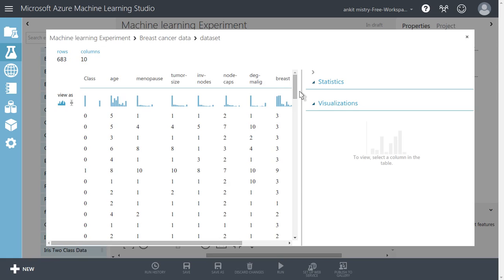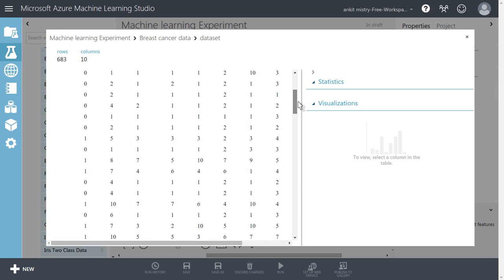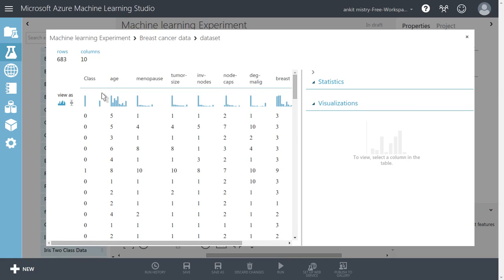It has downloaded the data for us. So it has given a very nice visualization.